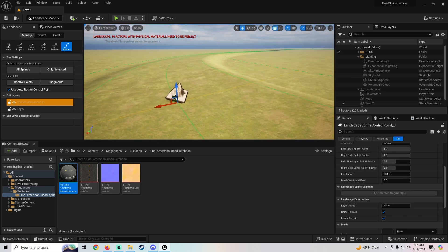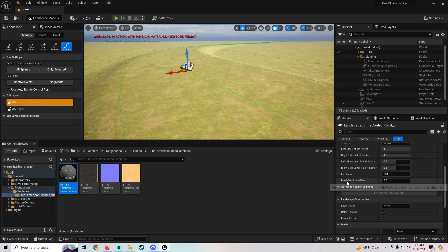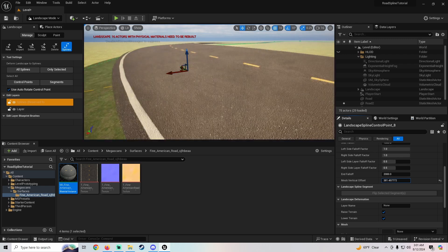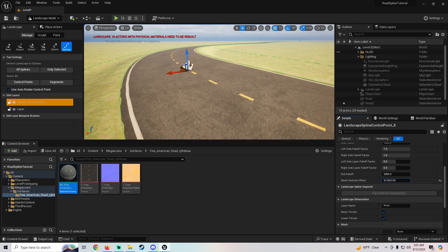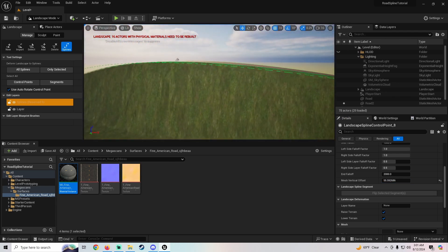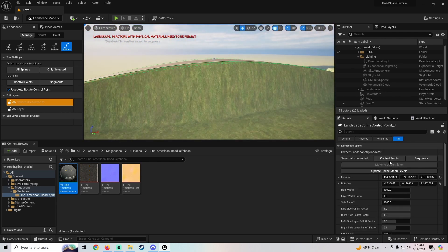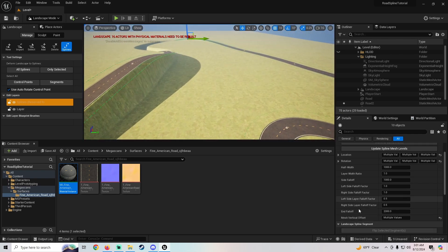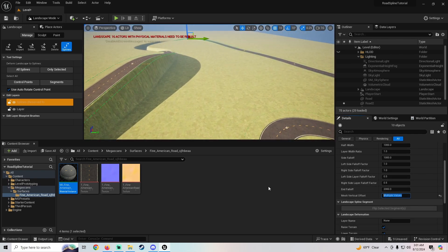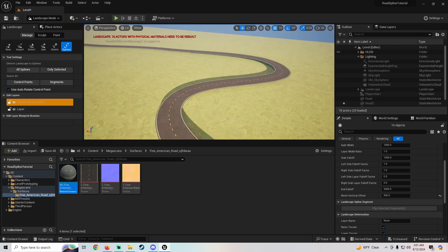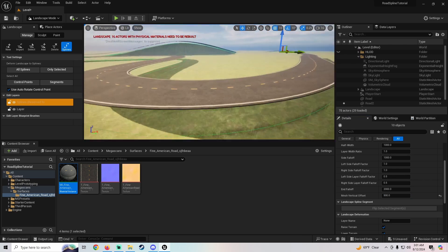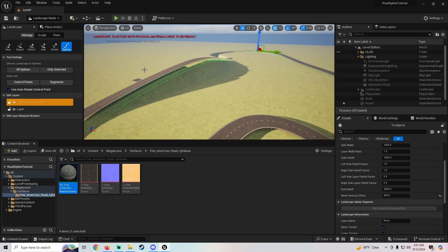For situations where the offset isn't quite right on a specific control point, there's a Mesh Vertical Offset setting in the Details panel — you can pull that value up to control where the road sits. You can also select all control points at once using the Control Points selector and apply a Mesh Vertical Offset to all of them simultaneously, like setting it to 500.